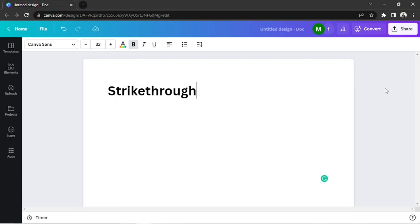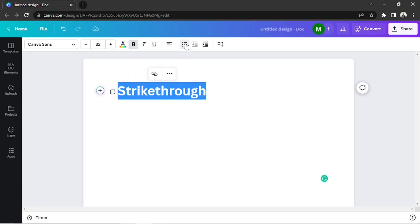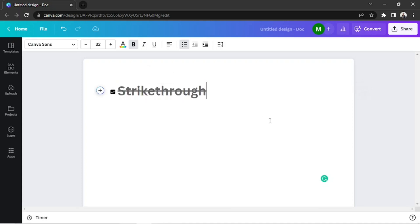The first one is if we put a checkbox before our text. Say for example, this is your text. Highlight it. And from the toolbar above, click on the icon that looks like three lines with bullet points. Click on it three times until you see the checkbox icon before your highlighted text. Click on the checkbox to cross out the text. And that's it.